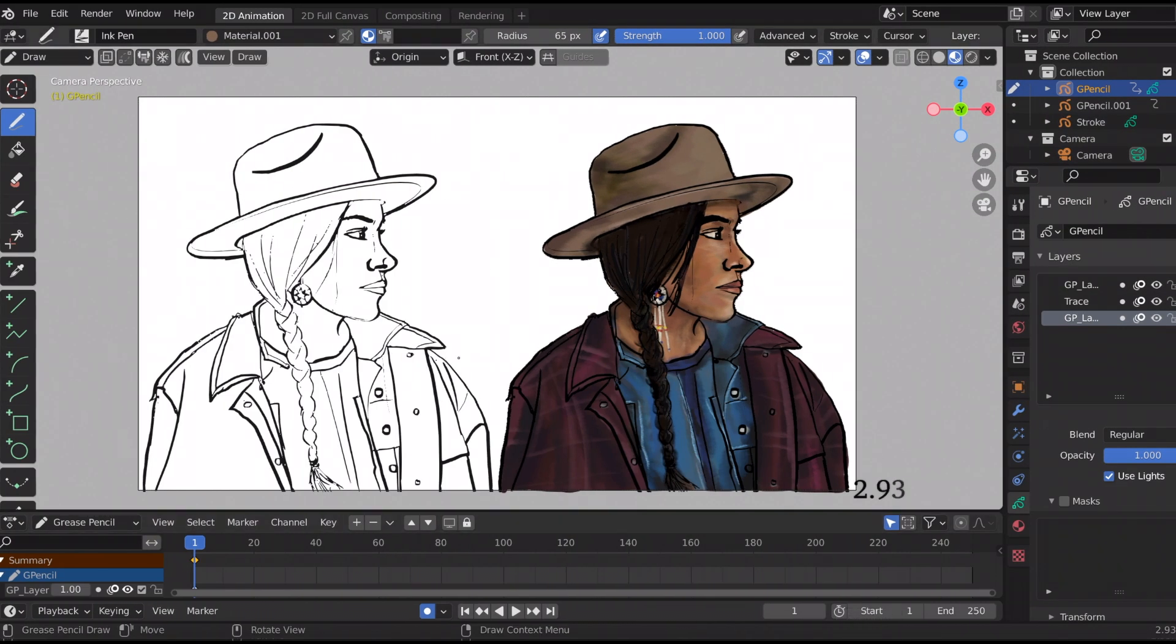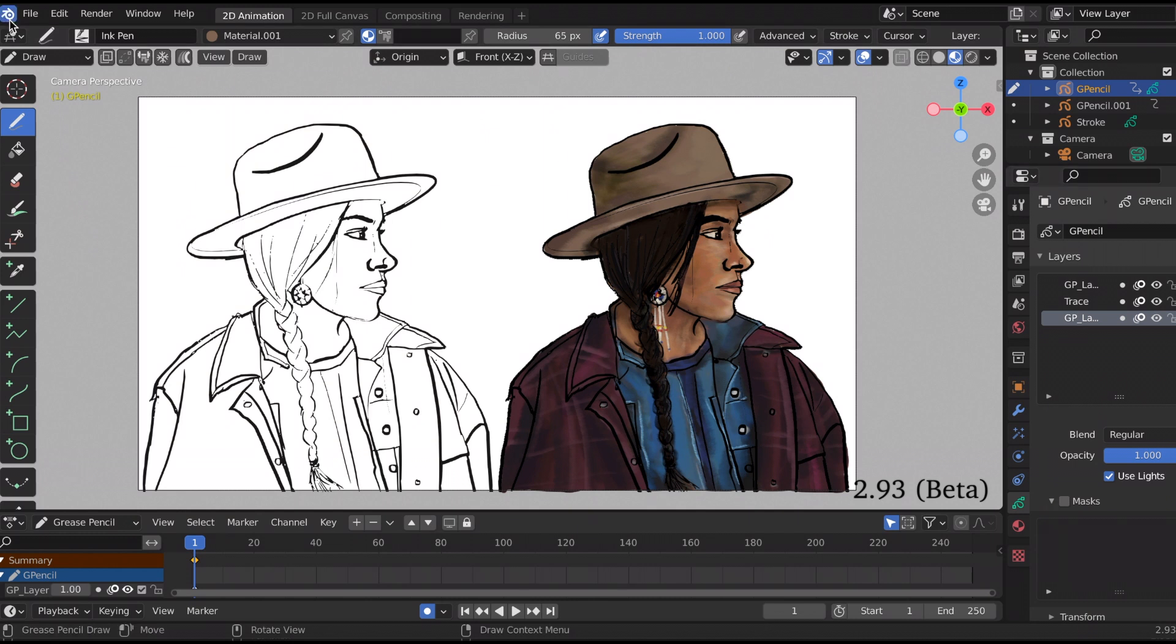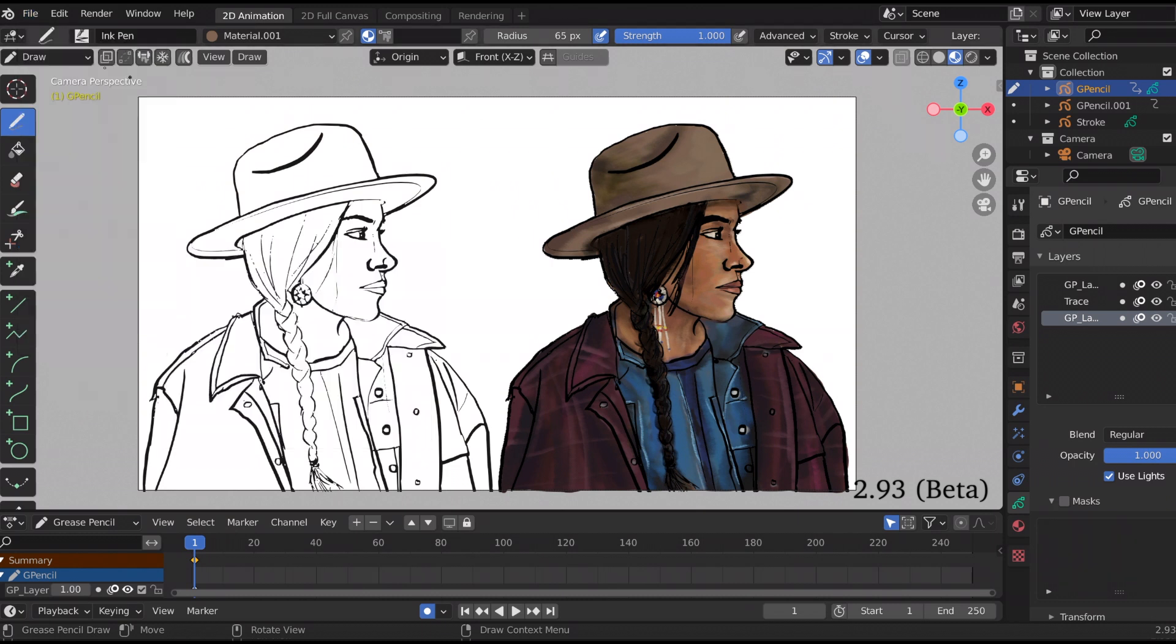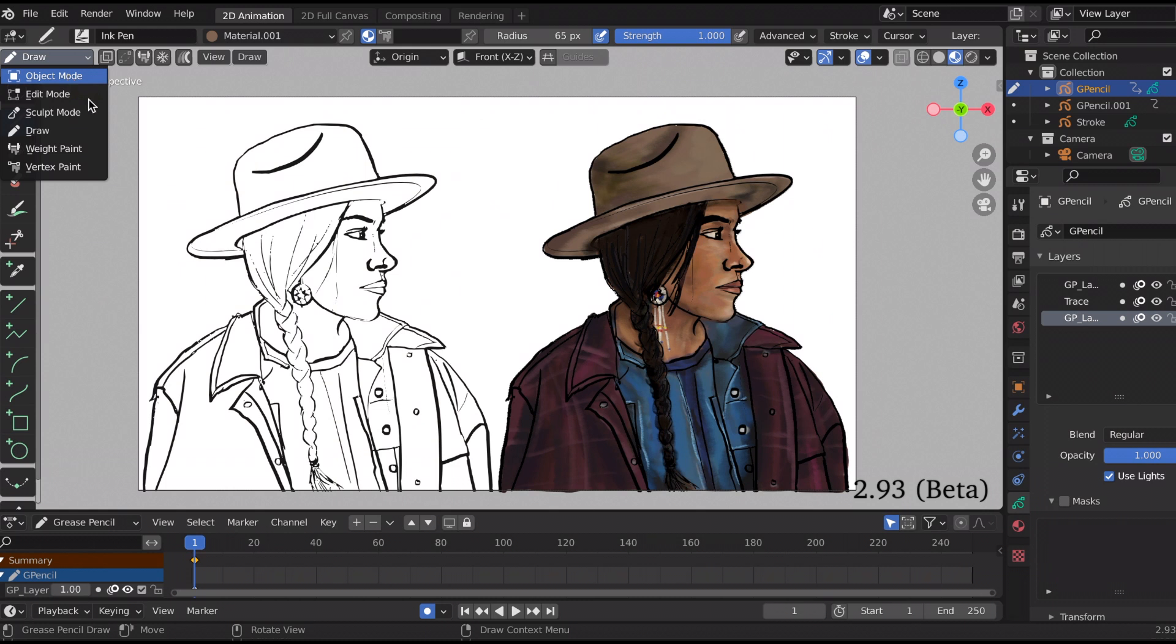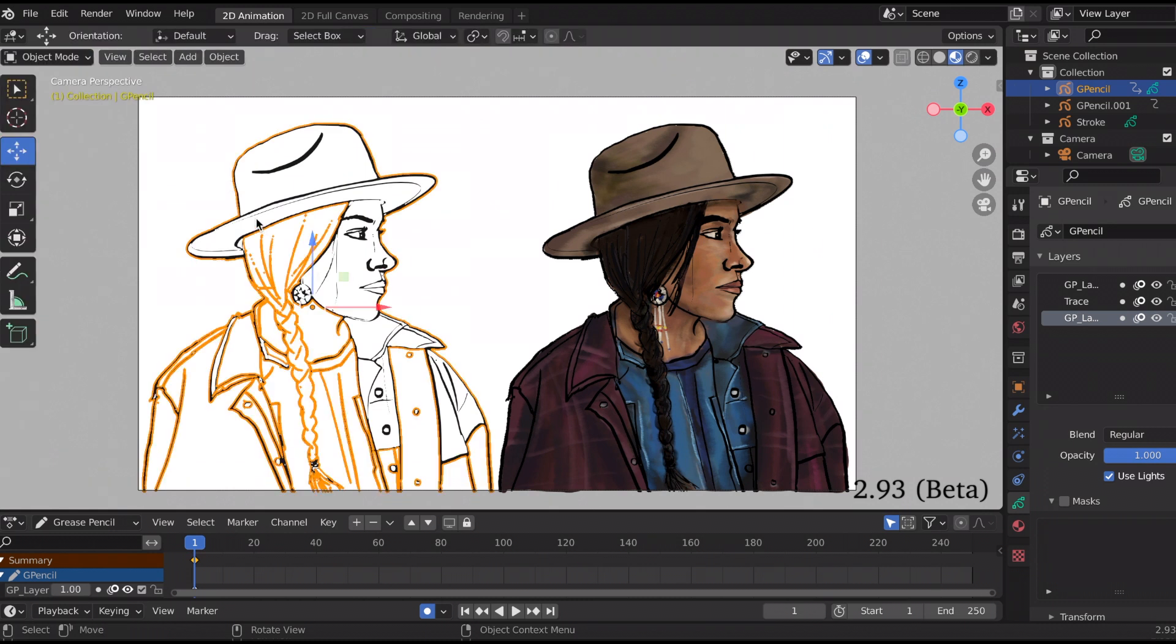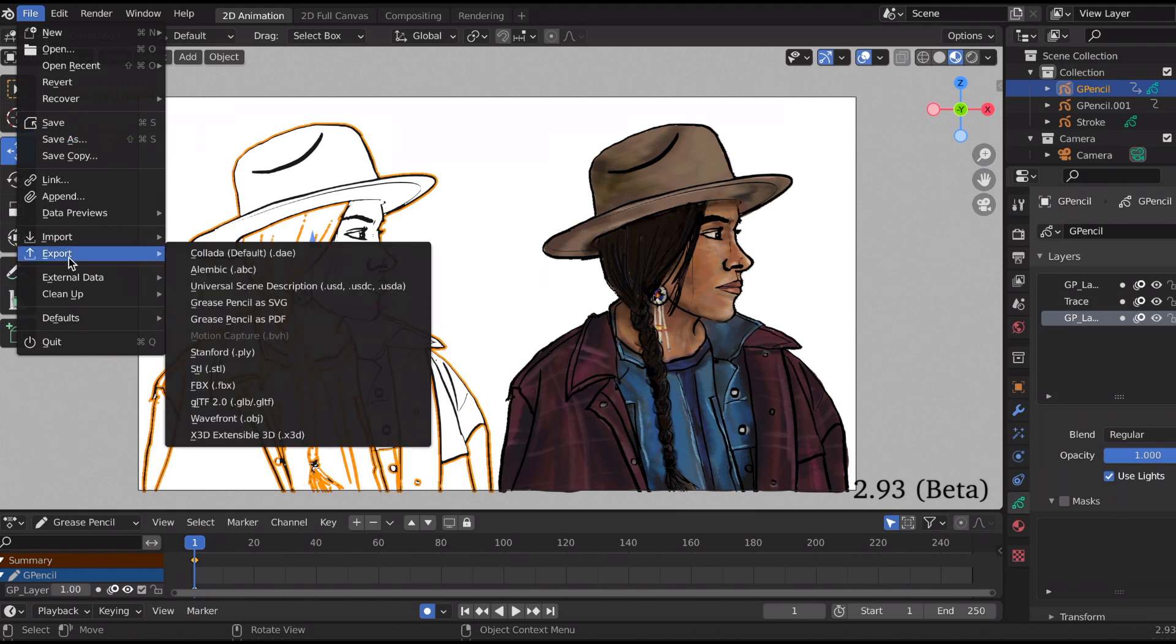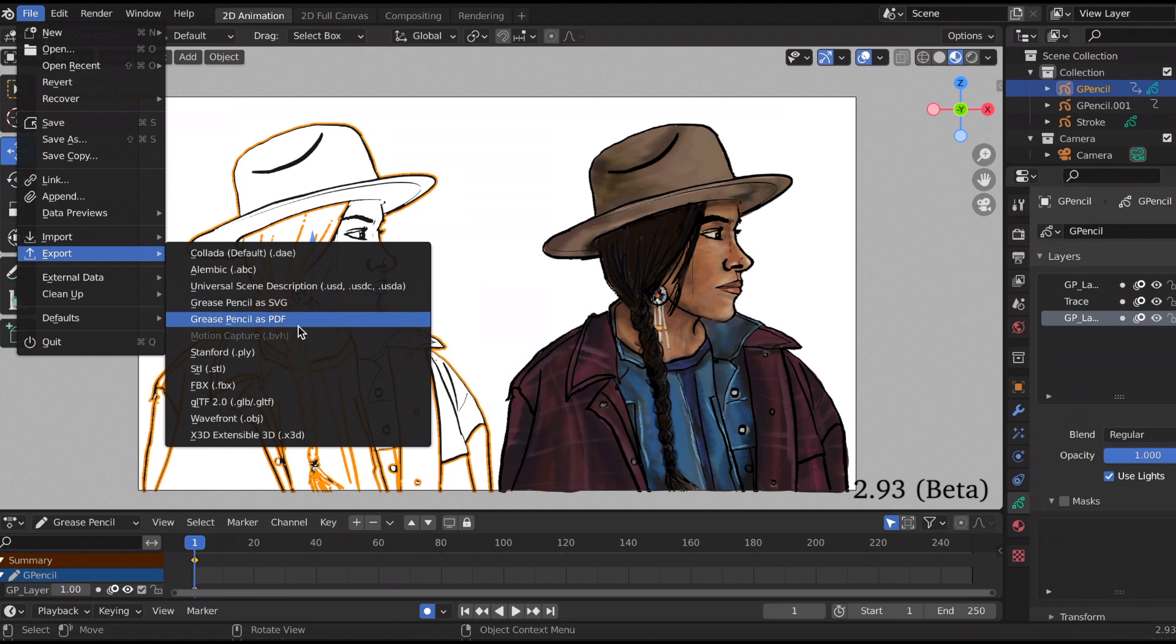But now if you go to 2.93 beta, what I noticed is you need to... I tried it the first time and as you can see it's there, but you're not able to click on it. I was in draw mode, so you need to make sure that you're in object mode. And now when you find it, it is right there. So you can export your grease pencil as SVG and export your grease pencil as a PDF.